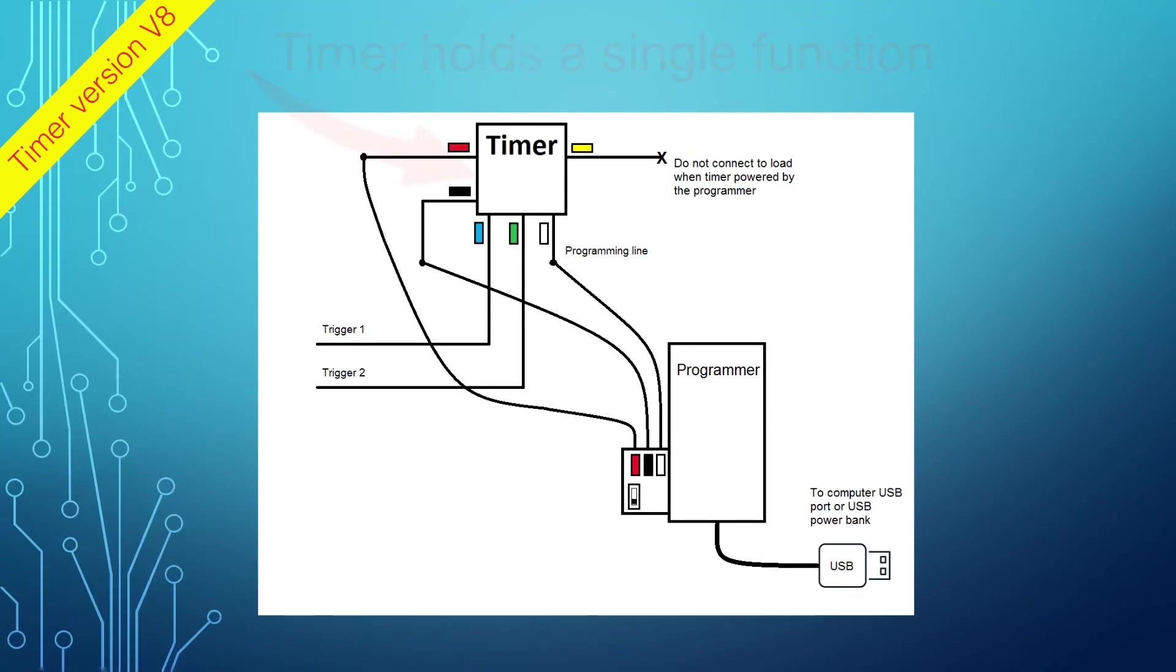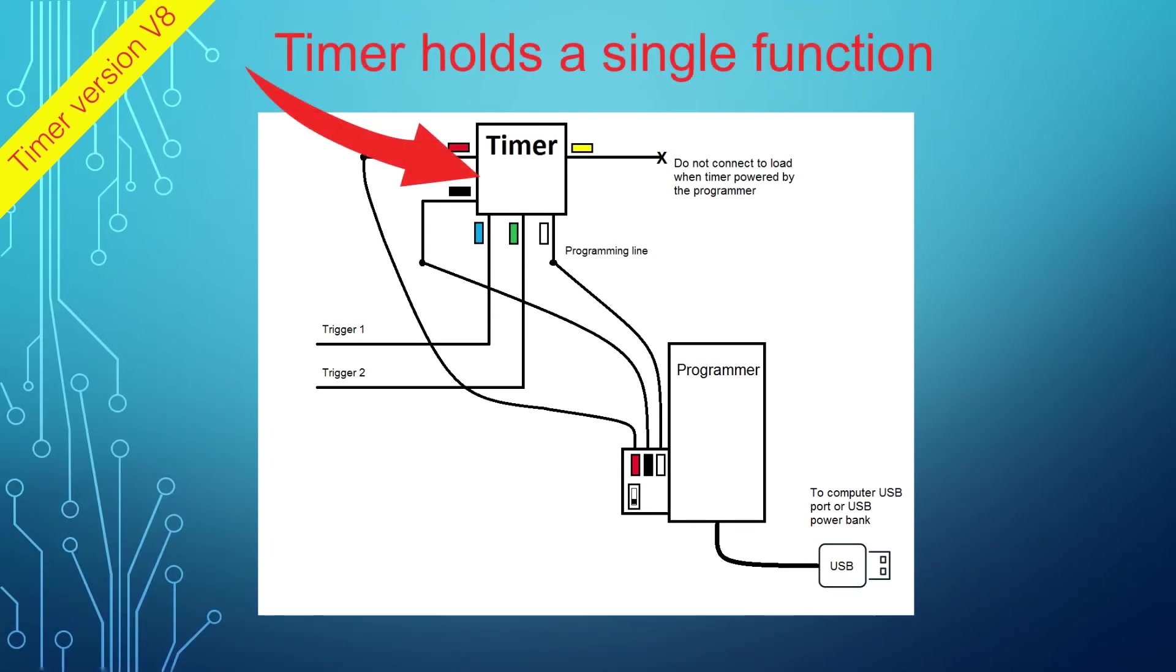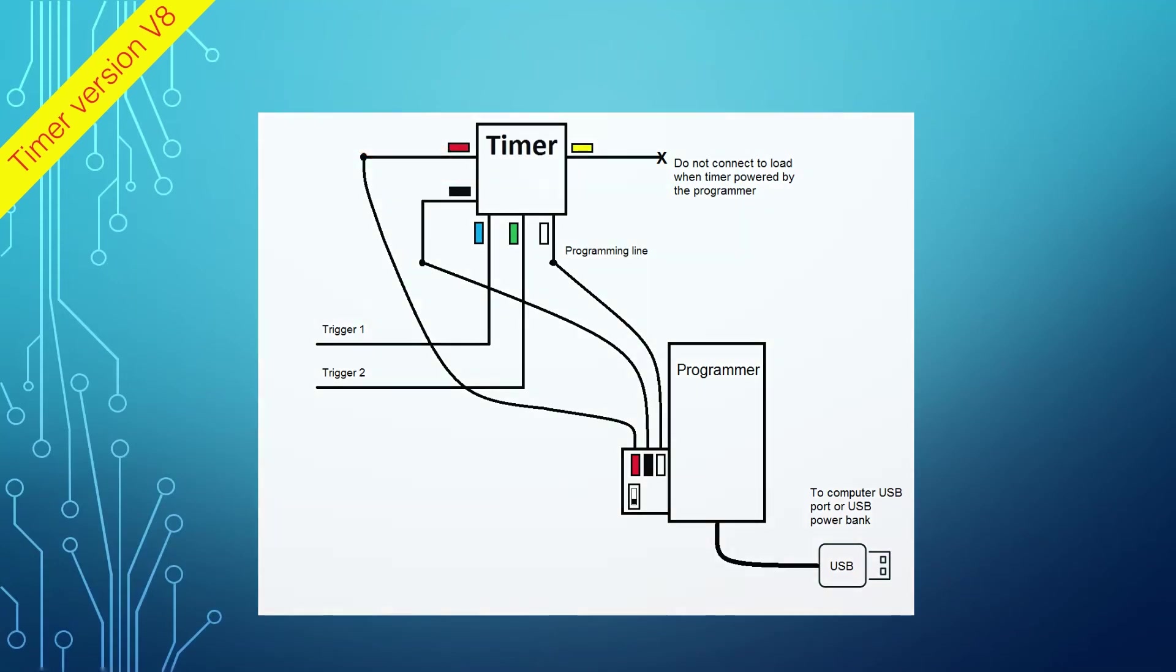Another major difference is the new version of the timer holds just a single function, instead of holding all the available functions, like the older version. Since the loading of a new function is now a simple task, holding a single function allocated more timer's memory for the firmware. It would allow us to create more complex functions in the future.